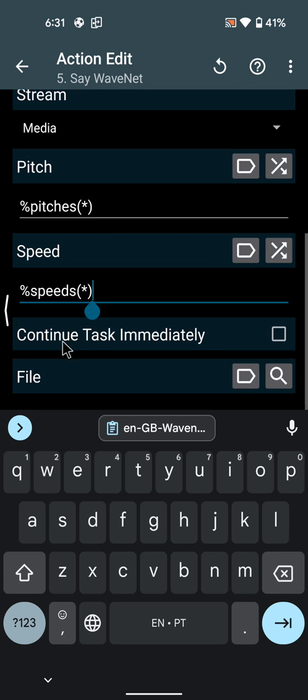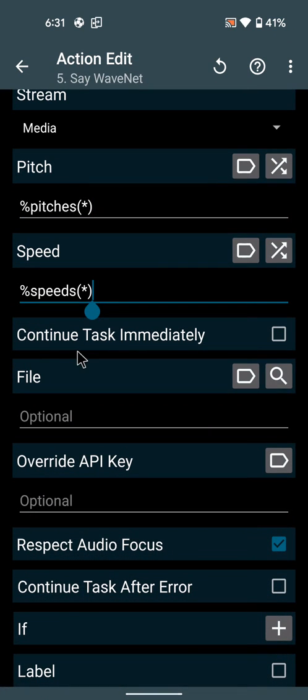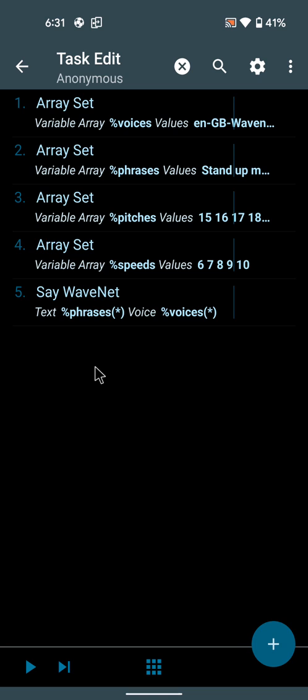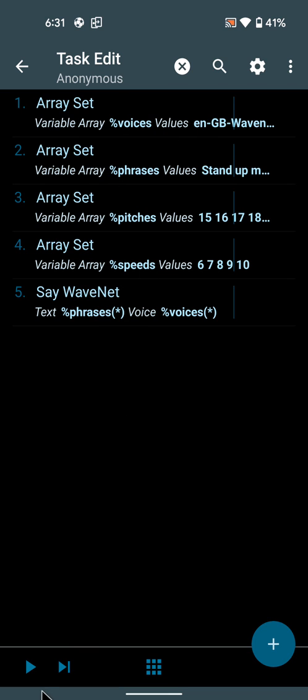So each time this task runs, which is a task to remind me to stand up once in a while, it says it in a different way, with a different voice, phrase, pitch, and speed.